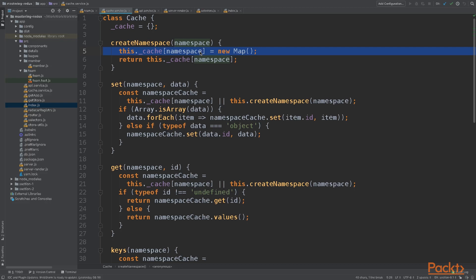I created wrappers on top of the most basic map methods, such as set, get, keys and values. These wrappers receive a namespace to select the appropriate map object, and for convenience, I extended the behavior of set and get so that you can pass arrays or individual objects too.